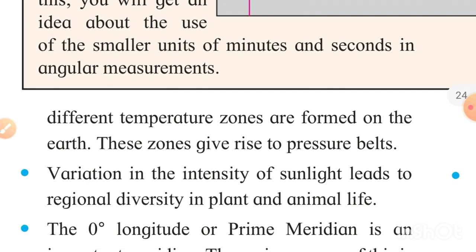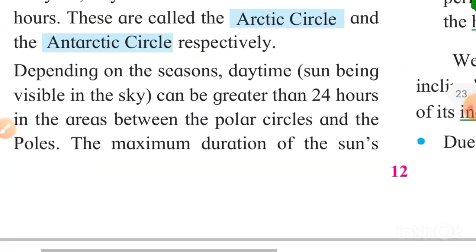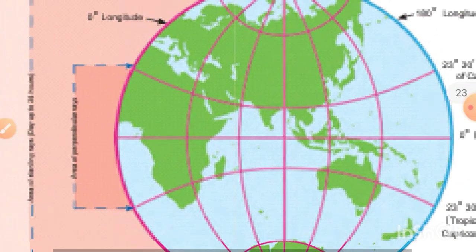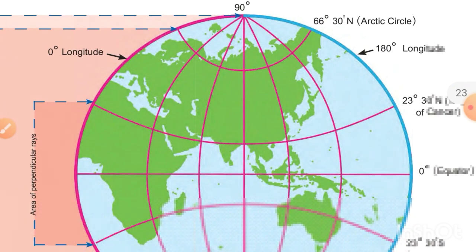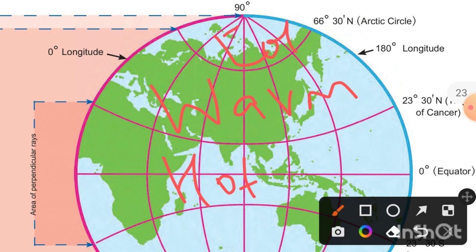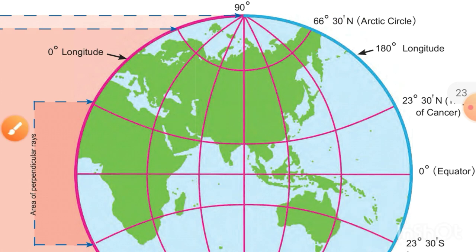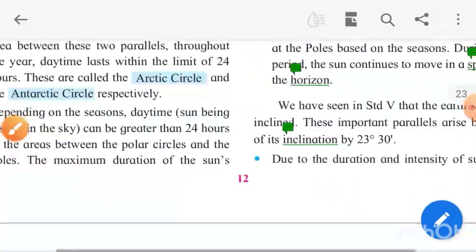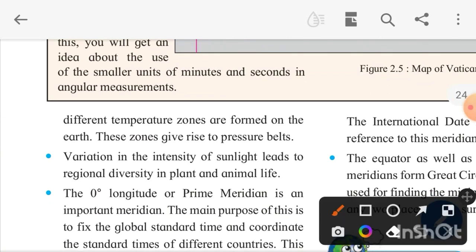Due to the duration and intensity of sunlight, different temperature zones are formed on the earth. These zones give rise to temperature and pressure belts. Sun rays are not equal — they are perpendicular in some areas and slanting in others — so some areas are hot, some warm, and some cold. The air pressure differs accordingly, forming pressure belts.